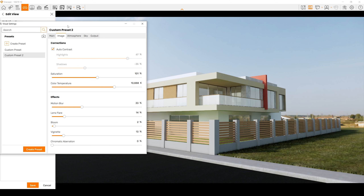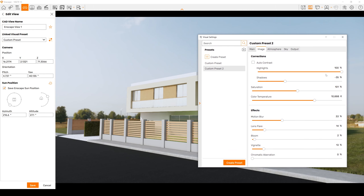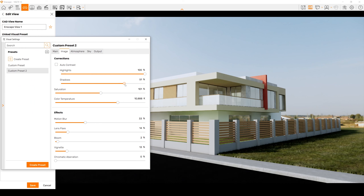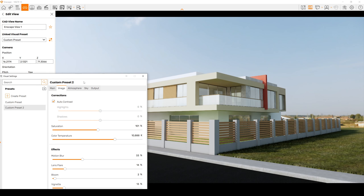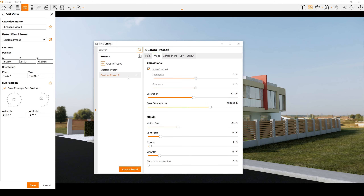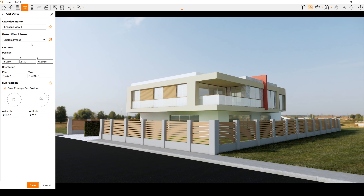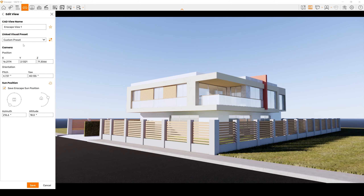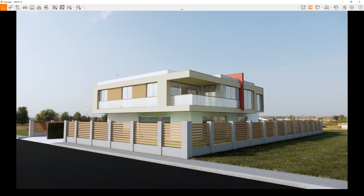Now here we are in Image settings. We will uncheck Auto Contrast and make the highlight to maximum, then change the shadow according to shadow intensity. You don't need to manually save these settings — they are automatically saved. If you want to save as a file, you can click this. The main idea of this workflow is that we can change scenes easily with one click — Scene 2 and Scene 1. Let's click Save and close this window.